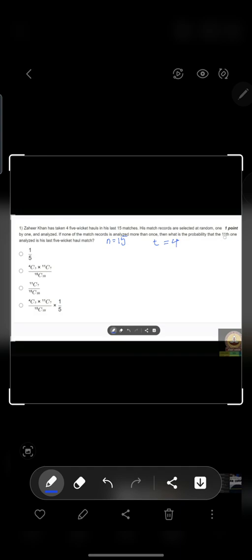We need to find the probability that the 11th match being analyzed out of 15 will be his last five-wicket haul. So before the 11th one, let us assume that three five-wicket haul matches were already analyzed in the last 10 matches. Then only we can get the 11th one as his last five-wicket haul match.